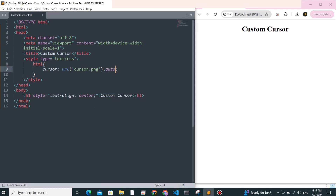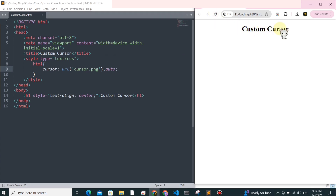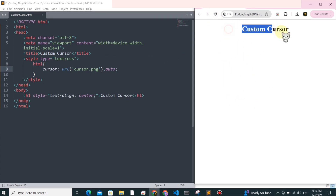The auto value ensures that if the specified image fails to load, the browser defaults to a standard cursor style. And that's it — we're done. Happy coding!